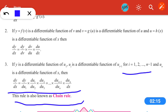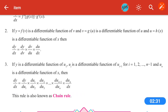So the idea is: if we have to differentiate the whole function, we differentiate each function one by one. If we get three functions, we differentiate three functions. If we get four functions, we differentiate four functions. So we differentiate each function in sequence. Let's look at some examples.